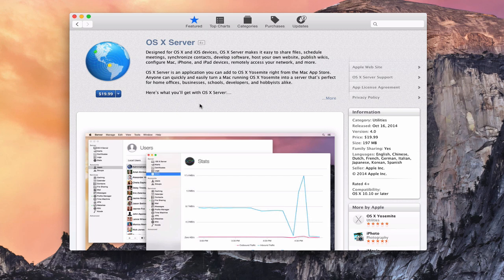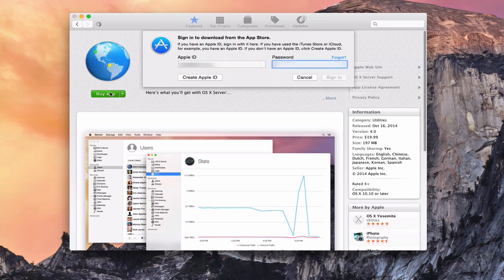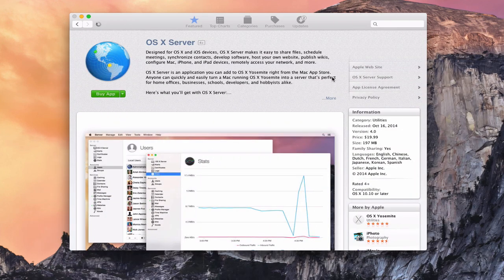So what you need to do to get started is go ahead and purchase it. Just click on the dollar amount here, say 'Buy App,' and then you'll be asked to log in with your App Store ID and password. Once you've put that information in there, you click Sign In. It'll authenticate, and you can see it's buying the application right now, and it's starting to install.